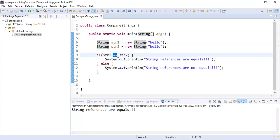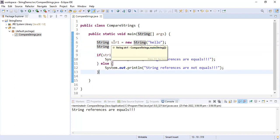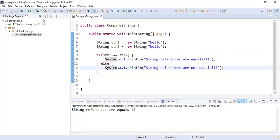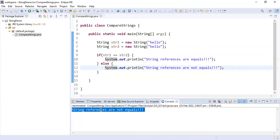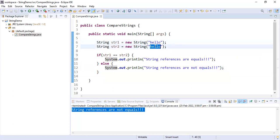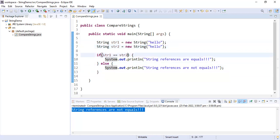Now we can't do accurate comparison using the == operator because these two are different references. If you try this comparison, you can see the output is 'string references are not equal' — even though they have the same content, the references are different.